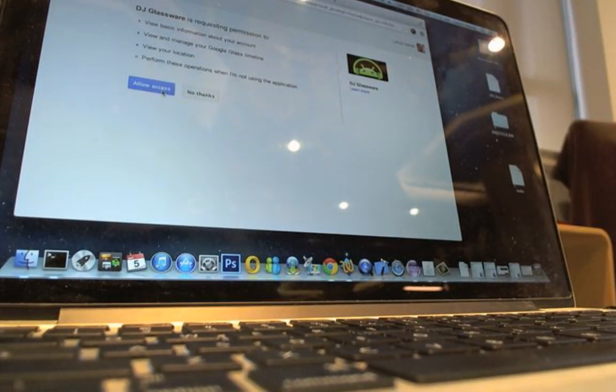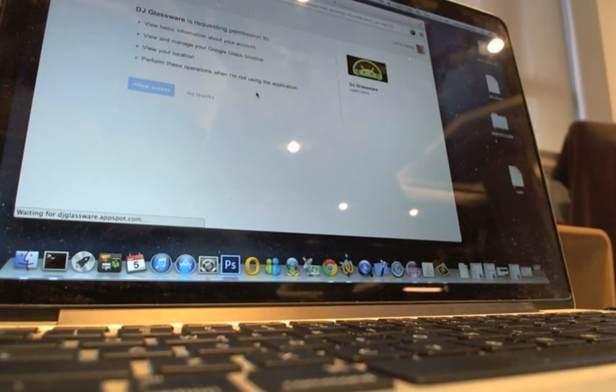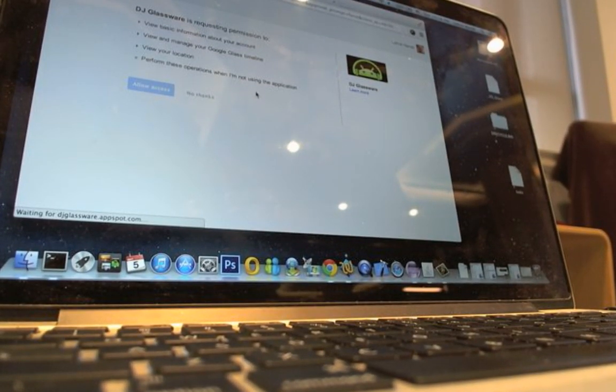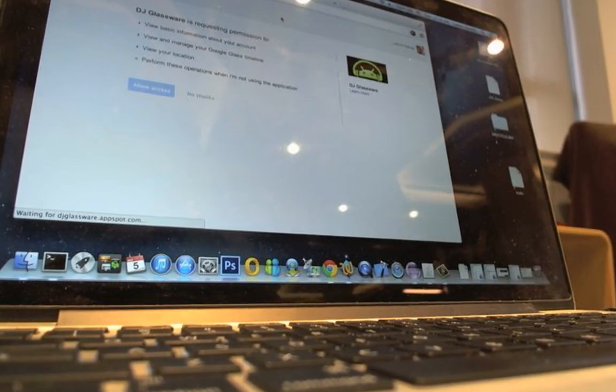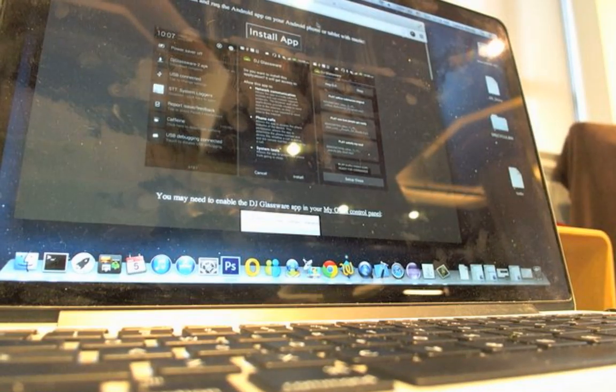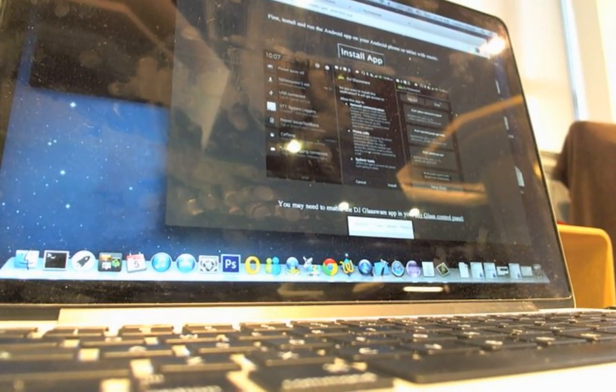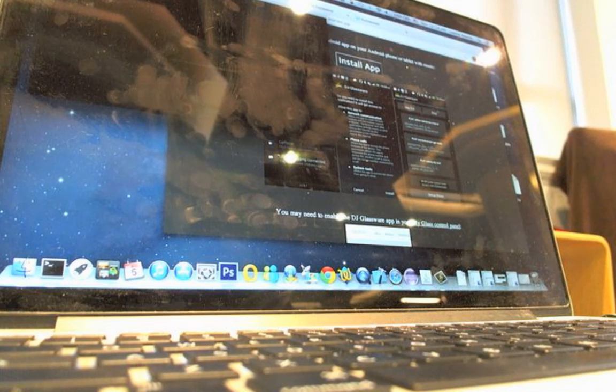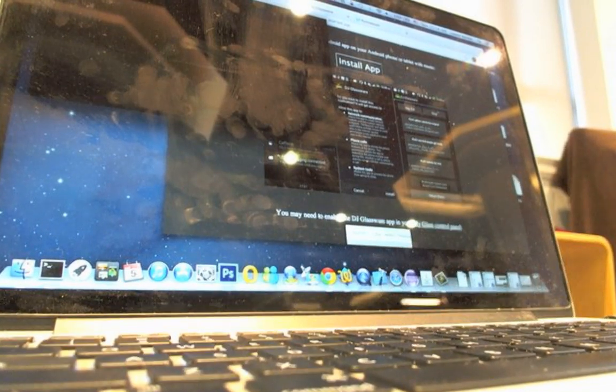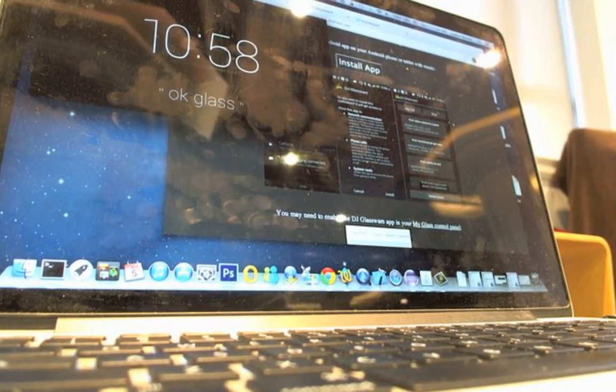You go to the website, sign in, and then on your Google Glass there's a small ding, and now I have a new DJ card on my Google Glass.